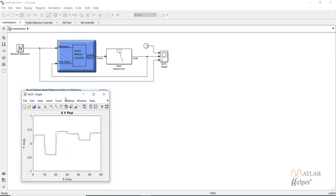After the simulation is complete we will see two signals. The red is our reference signal and the blue signal is the output of our plant. As we can see, the blue line is trying to follow the red line.